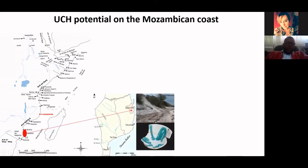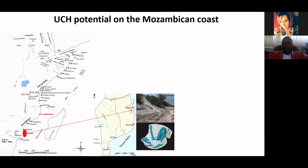Farther south in Mozambique, there is a place called Chibuene that was located in the 1980s. Chibuene was a harbor in the first millennium used to trade different goods coming from Asia, Persia, and the Middle East. These goods were transitioned southward into the interior to places like Manikene and Great Zimbabwe. One piece of evidence we have is the Sassanid bowl dated between the 8th and 9th century.